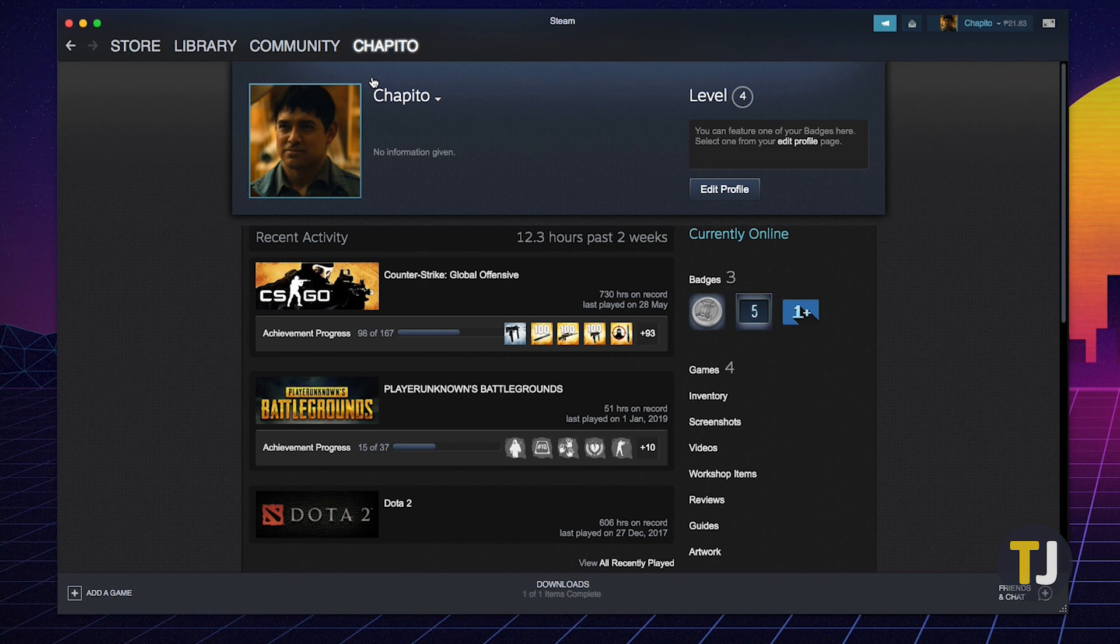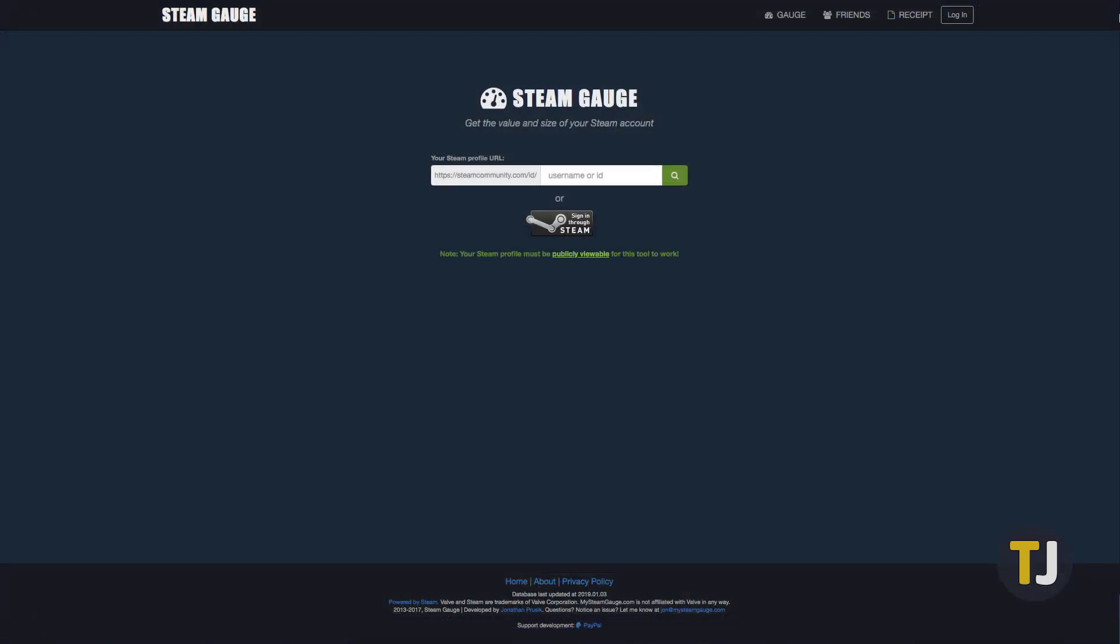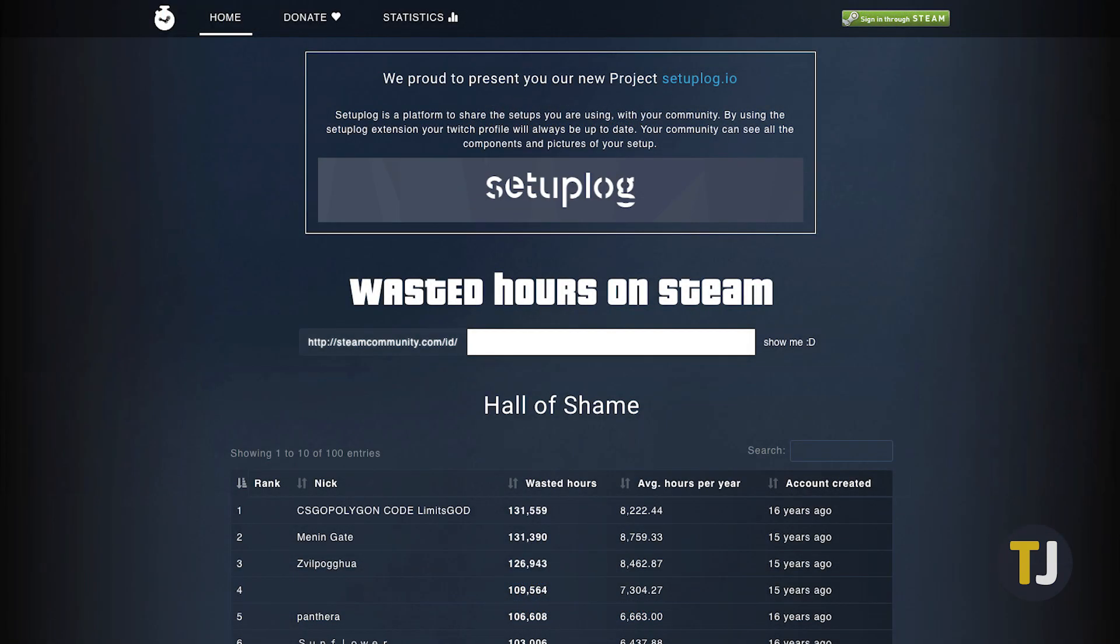If you're trying to check your total playtime over all games in your Steam library, you don't need to manually add up your hours. Instead, you can use a third-party site like SteamGage or SteamTime to check your time played.